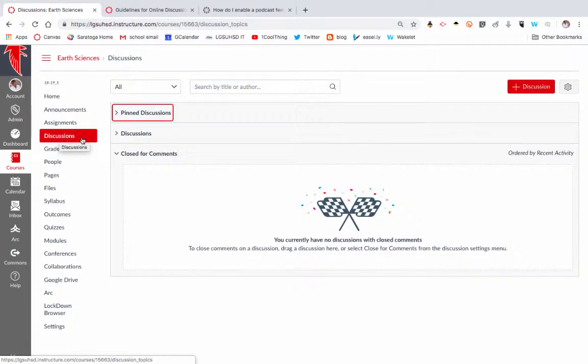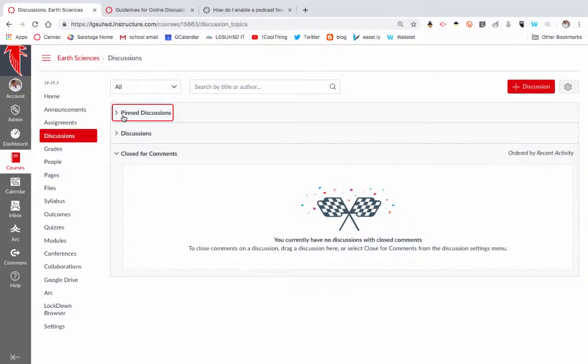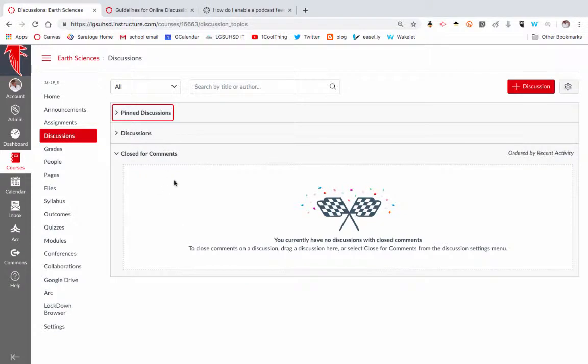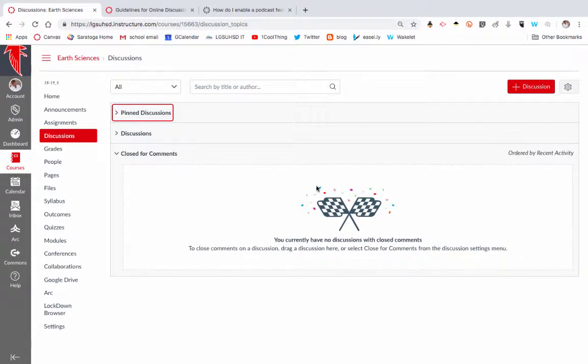So I've clicked on this already. You'll see that you can have pinned discussions, current discussions, and then closed discussions. Pinned discussions are basically ones you always want to have up at the top. Current discussions would be the current ones, and then closed for comments you can close a discussion so kids can no longer respond.